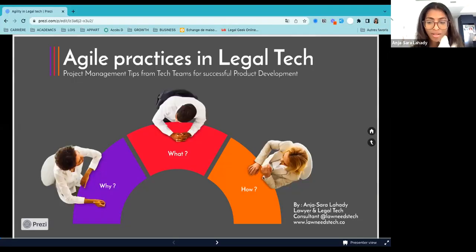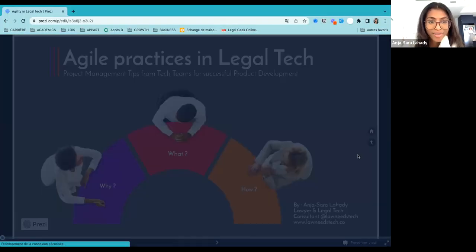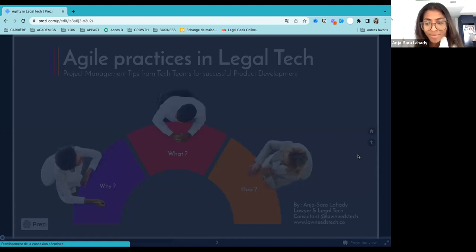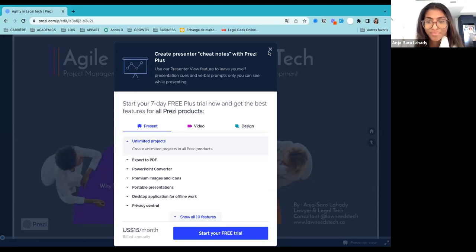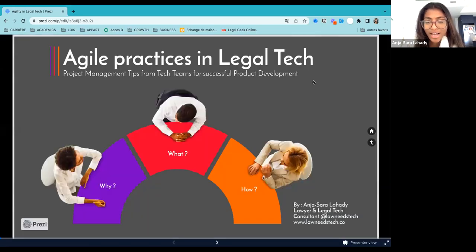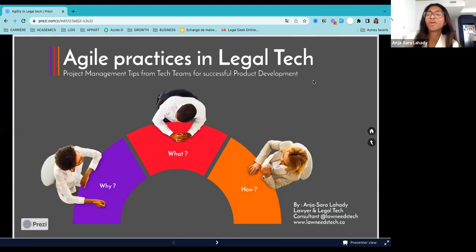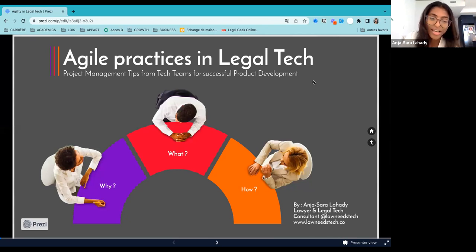Thank you for that introduction. I am not able to share my screen. One second. Okay, go ahead and try. Perfect. So today I'm going to talk about agile practices in legal tech, and I'm going to start this with a disclaimer, because I am in no way an agile coach. I have learned all of these steps working from a tech startup, as Brittany said.